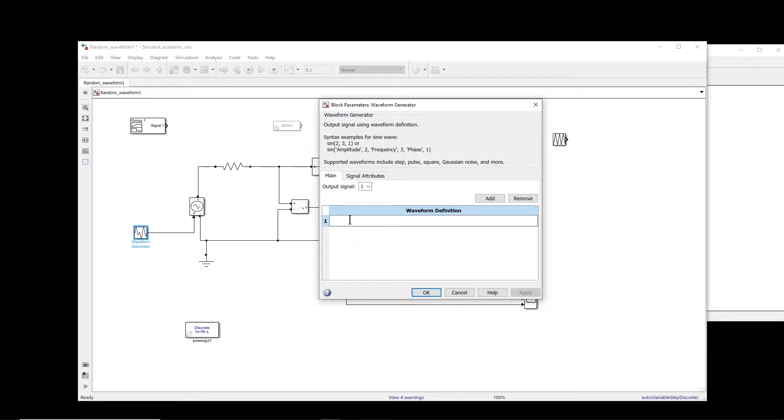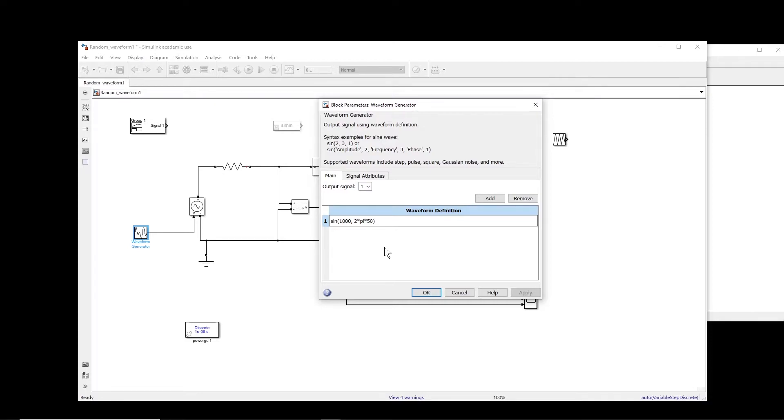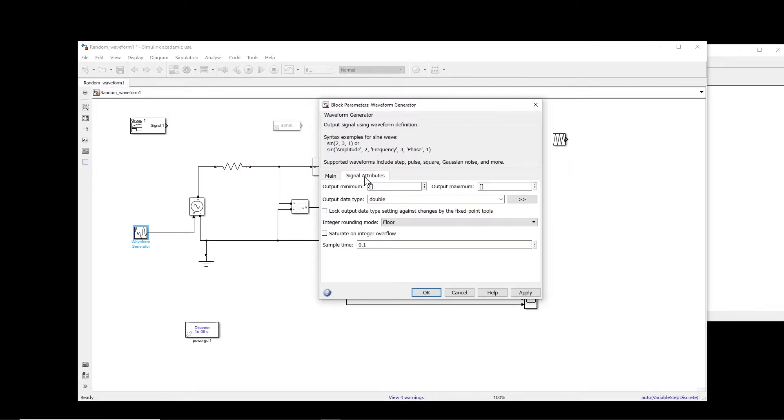So let us try it with sine wave. So sine, amplitude, so let's say amplitude is thousand, the frequency 2 multiply pi multiply, let's say 50 hertz, and the phase is zero. Okay, so this is the sine. And then you come to the signal attributes and you have to select proper sampling rate. So 1e power minus, let's say five or something like that. Would that be good?